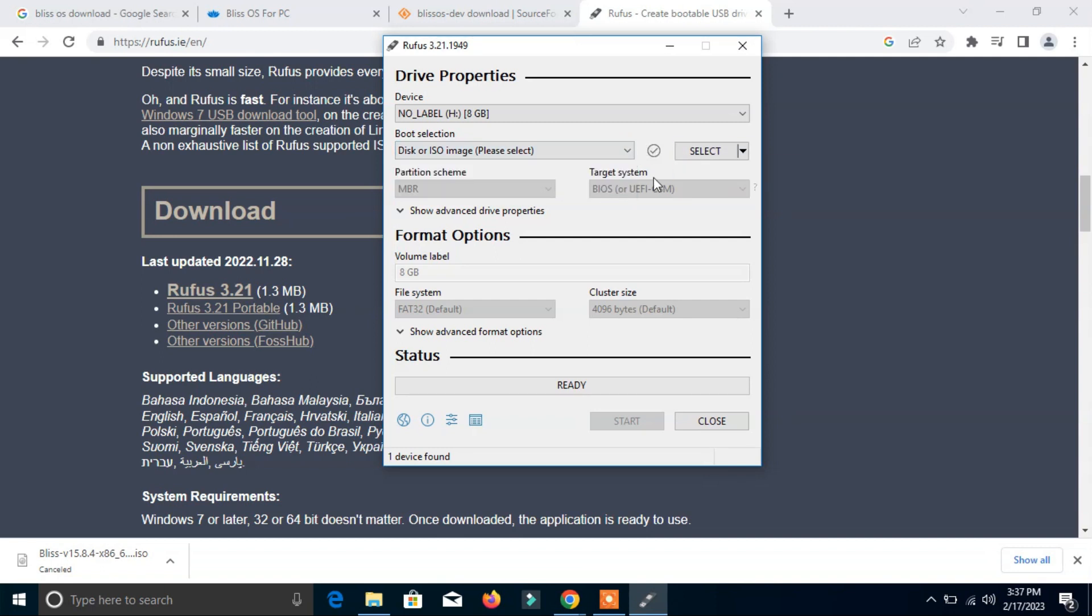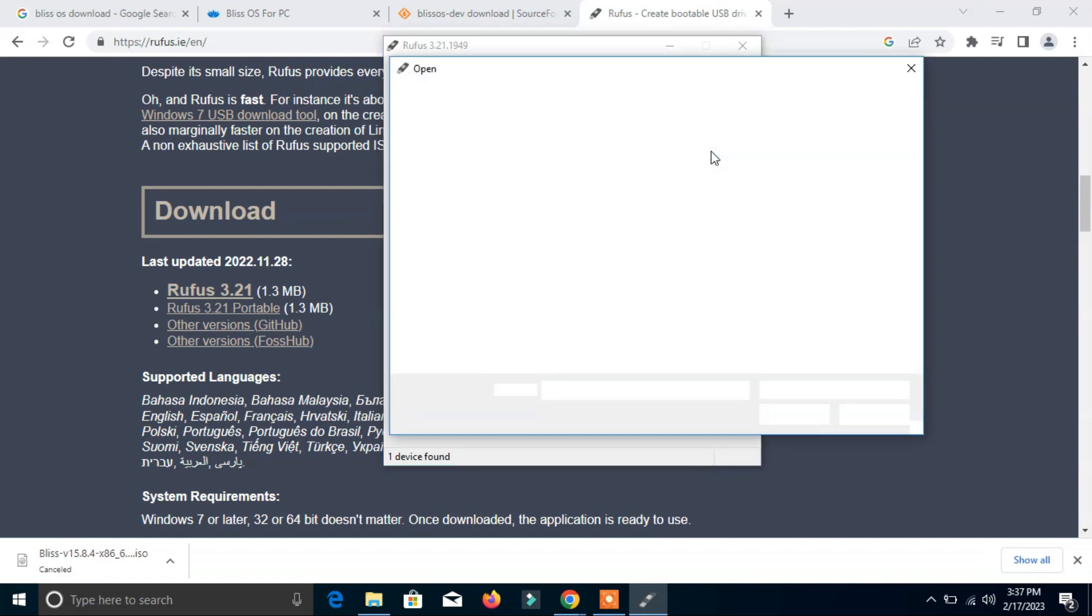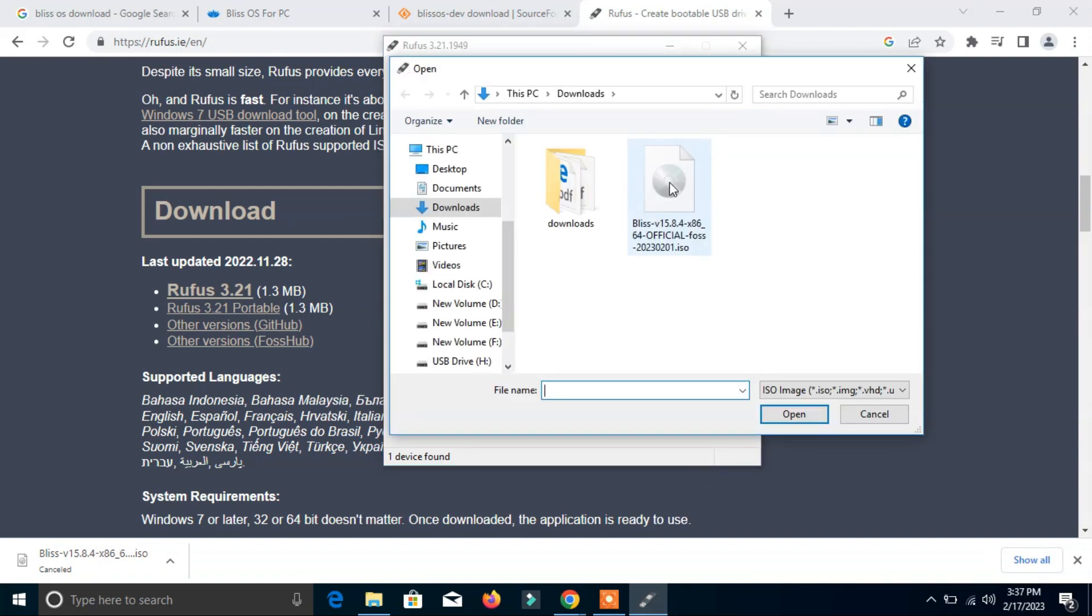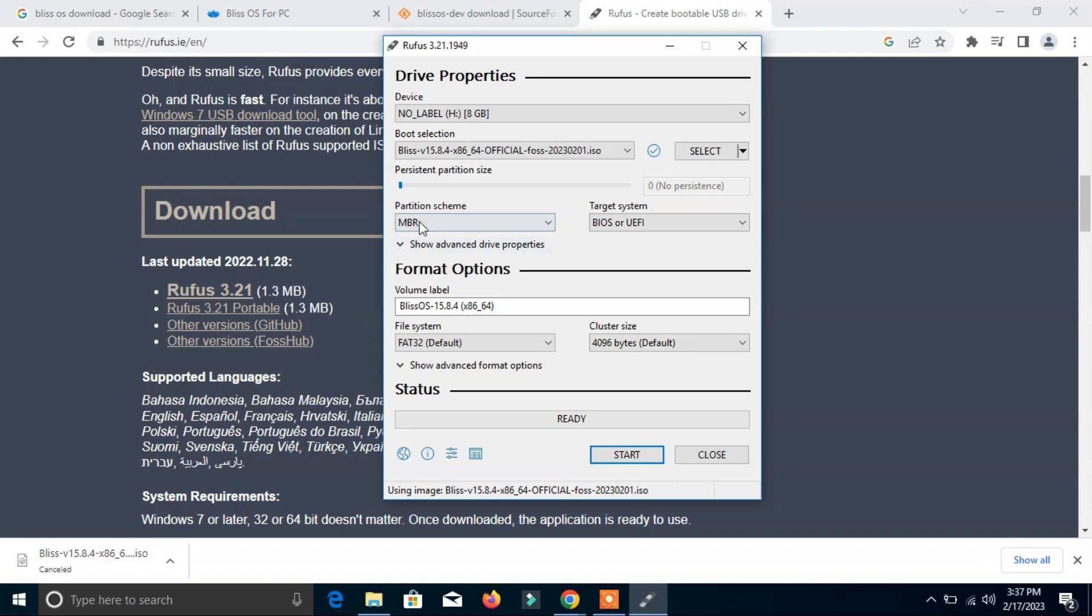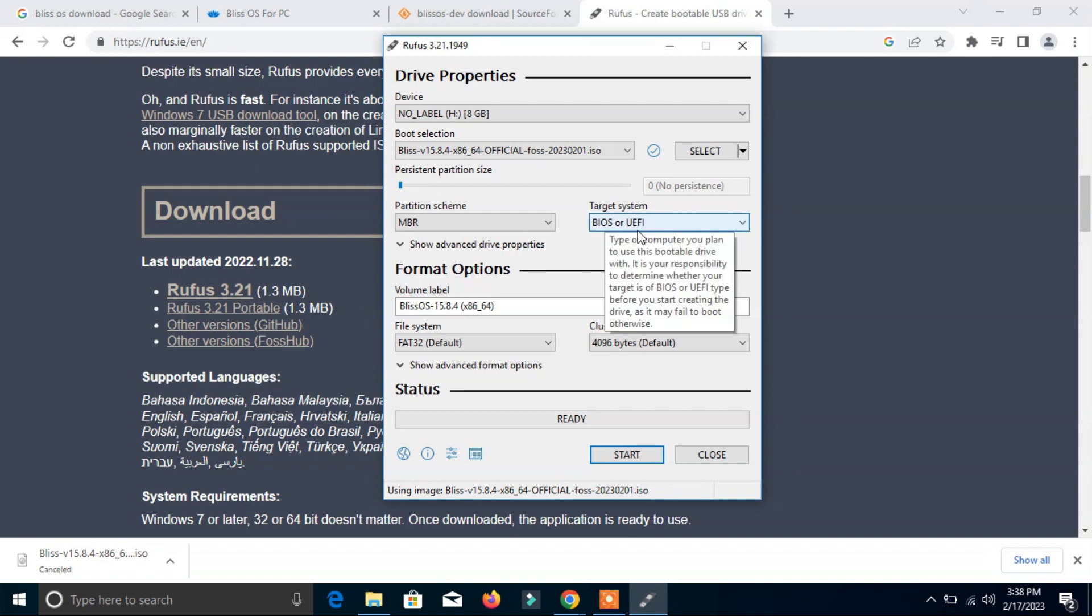And now click here, Bliss ISO file. Now it shows the partition scheme is MBR and the target system is BIOS or UEFI. Keep as it is. Now the device is ready. We can click start.